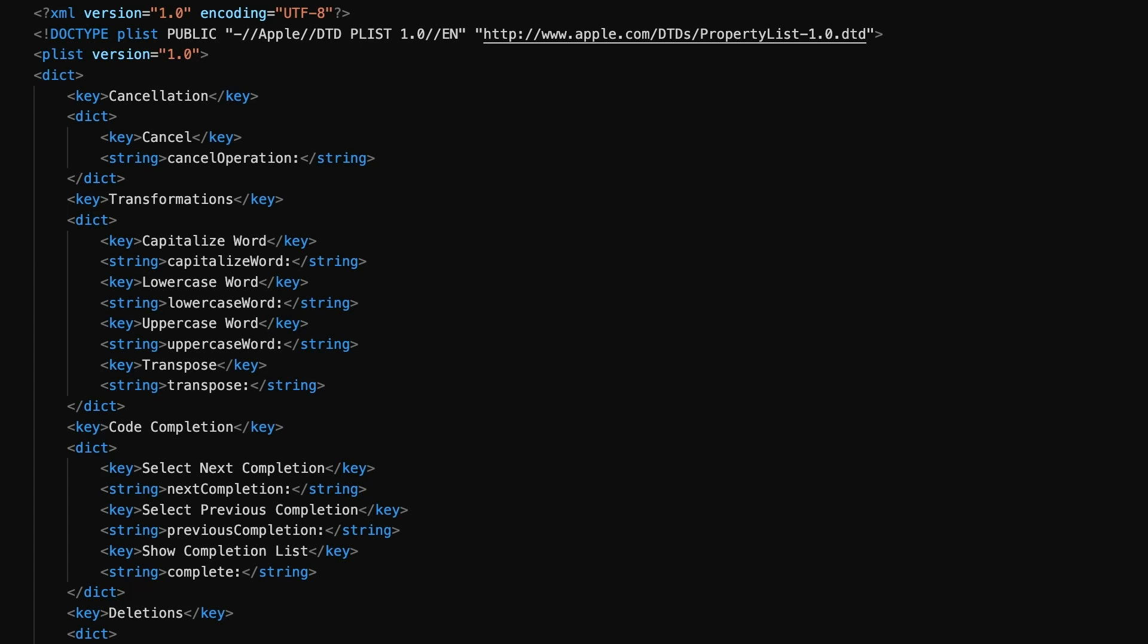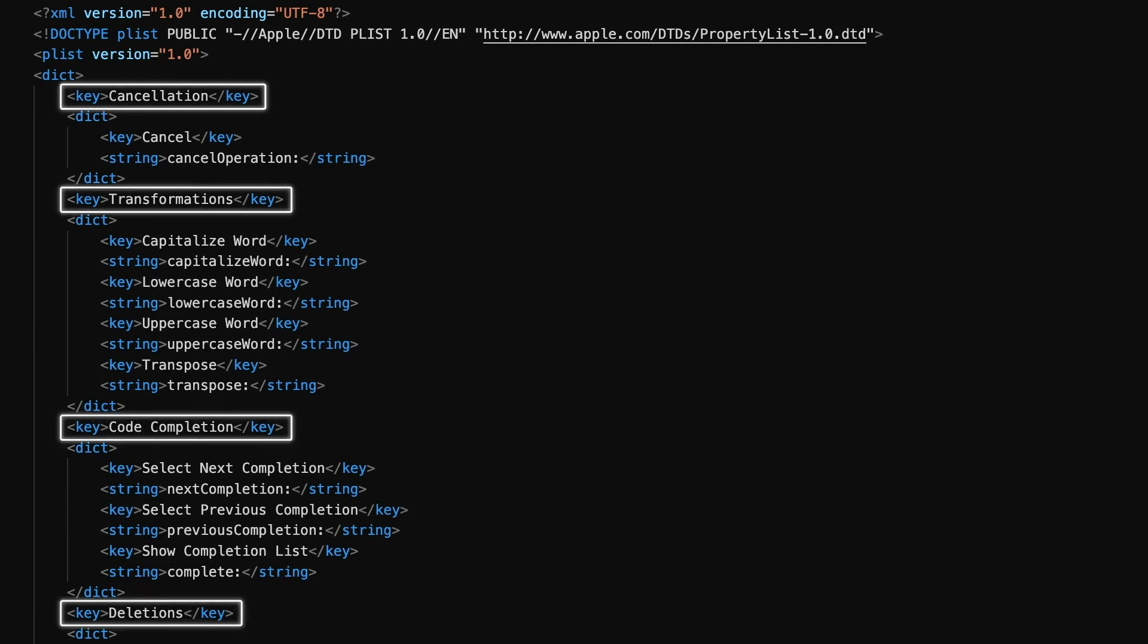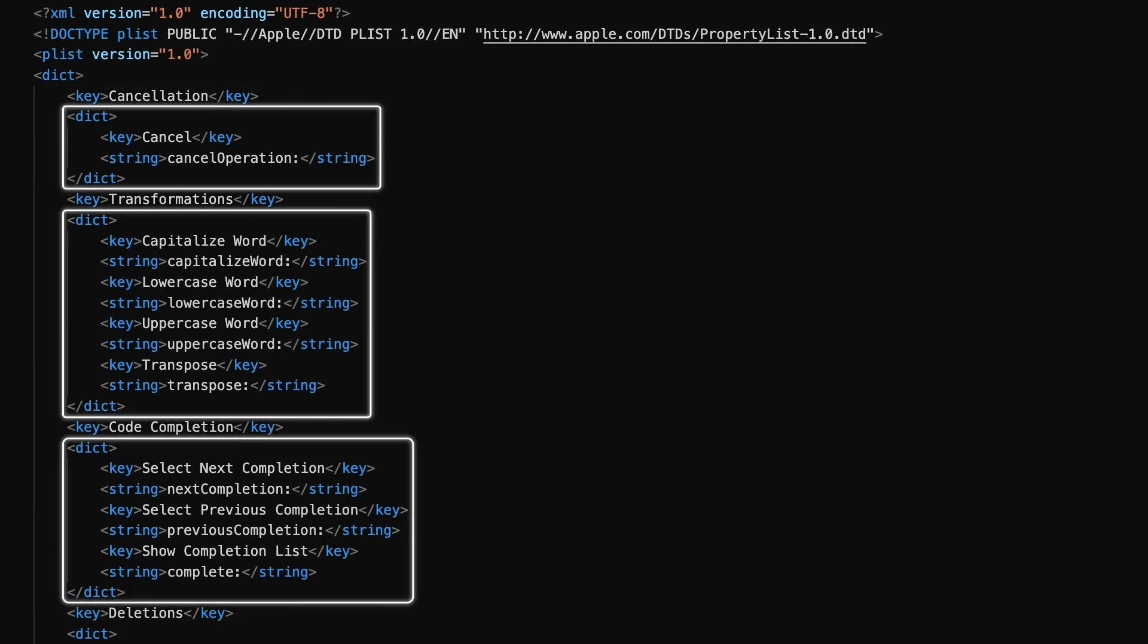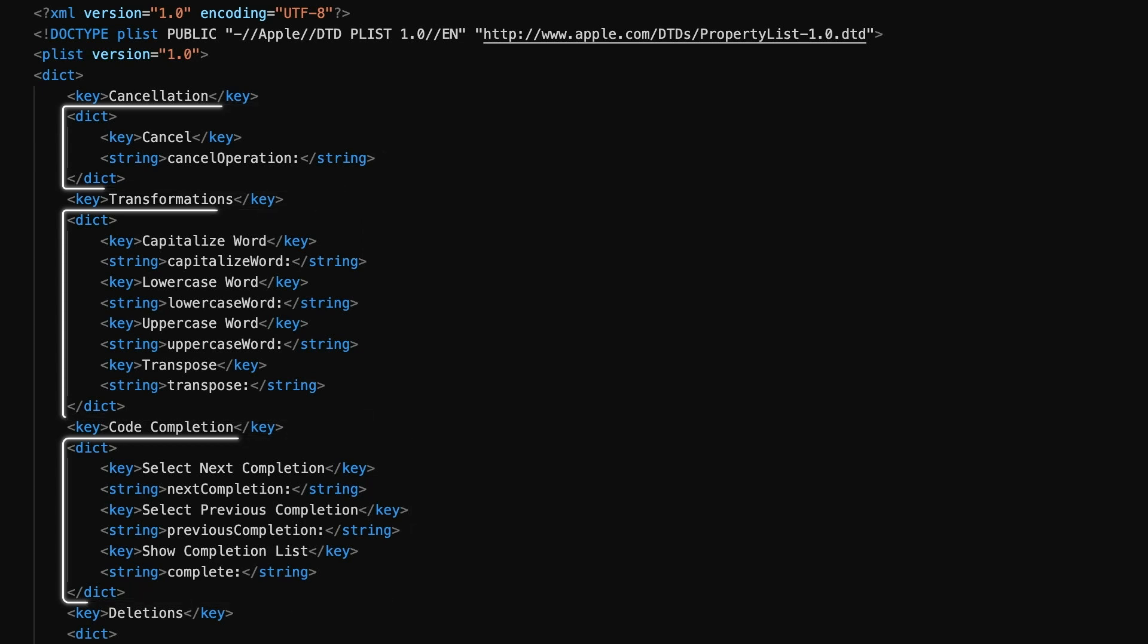The content therein is essentially an XML representation of dictionaries within dictionaries. The outer keys define the sections where the shortcuts are grouped in the key binding preferences, and the dictionaries within those define the shortcut macros themselves.